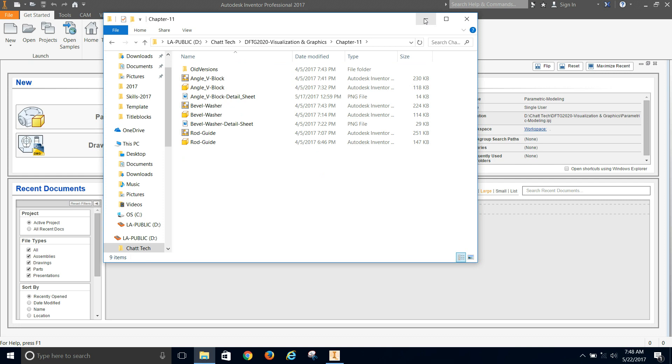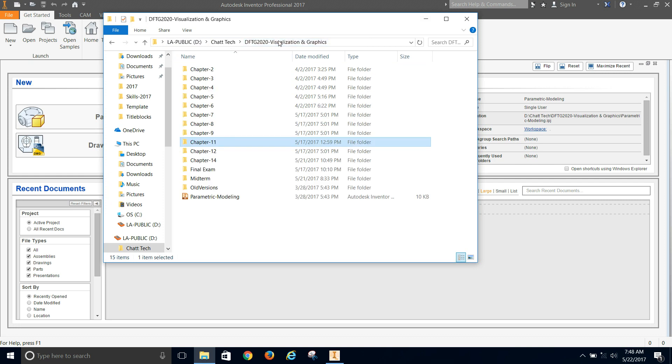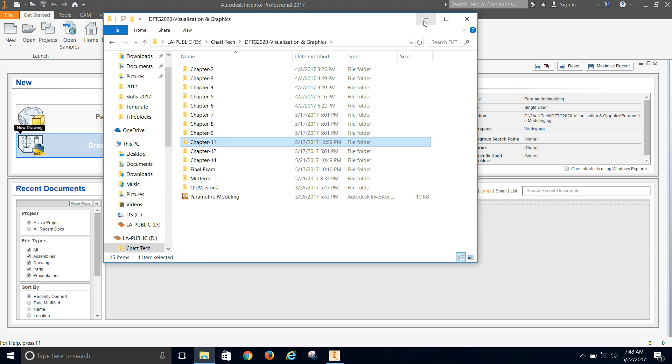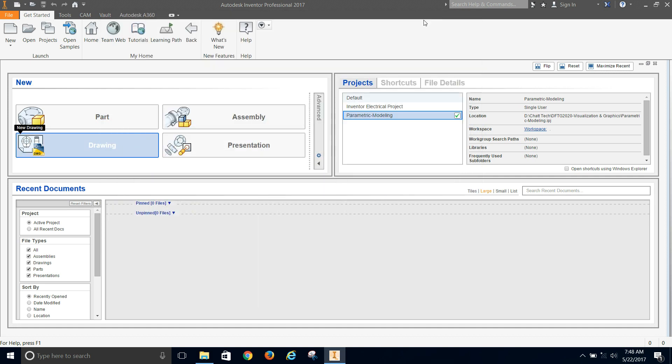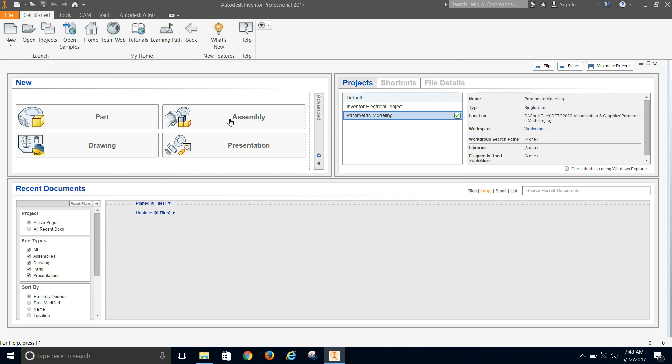And the important thing is the project. This is our project that we're going to be using for this class. We're just going to have one project. And everything falls under that. Because in Inventor, you manage your projects up here. But here on the home screen, it will show you the list of projects that you've got going.